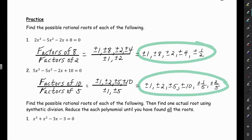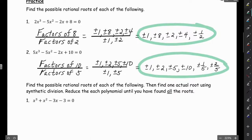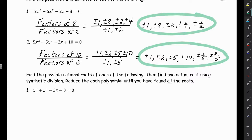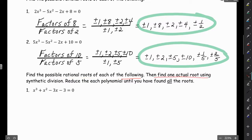The purpose of all of this is: let's say you don't have a calculator and you have to factor a cubic polynomial. When we were factoring quadratics, we had the quadratic formula. But with a cubic polynomial, we have to start somewhere — this gives us possible roots. For the next part, we'll find the possible rational roots and then find one actual root using synthetic division, reducing the polynomial until we've found all the roots.